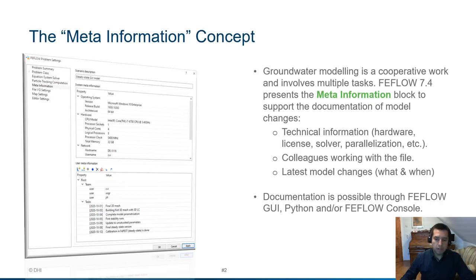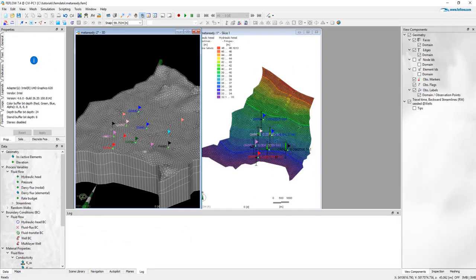The documentation is possible through the FEFLOW graphical interface, Python and FEFLOW console. Let us look in detail how this MetaInformation framework works.